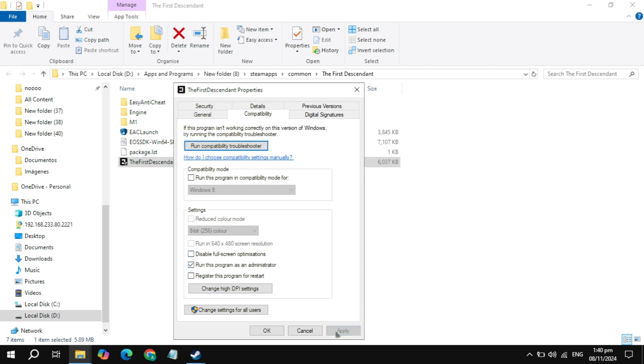Now launch the game and check if the problem is fixed or not. If not, then just check the box of Disable fullscreen optimizations, click on Apply, launch again, and then check if the problem is fixed.